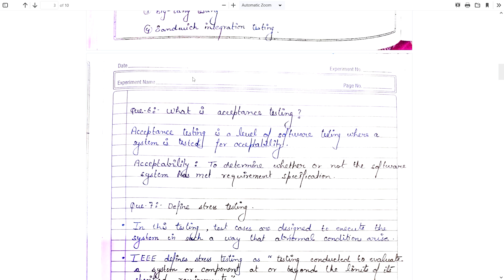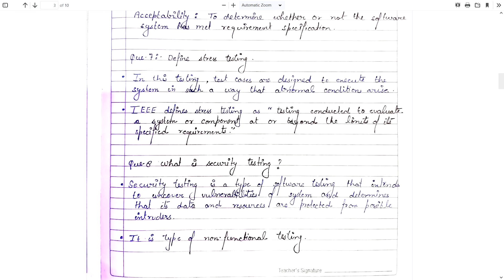Define stress testing. In stress testing, test cases are designed to execute the system in such a way that abnormal conditions arise. IEEE defines stress testing as testing conducted to evaluate a system or component at or beyond the limit of its specified requirements. In stress testing, we test a system beyond its limits to know the flaws or variations that may occur when used beyond its limitations.